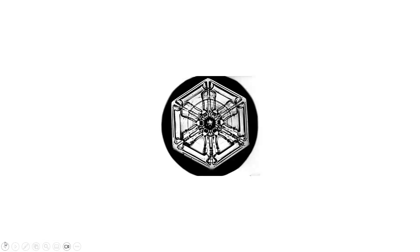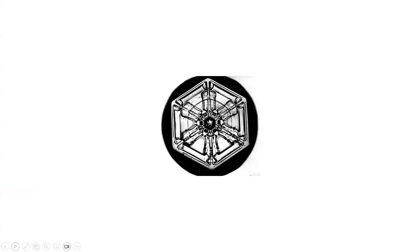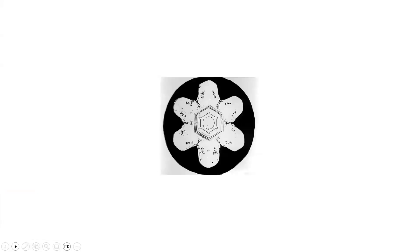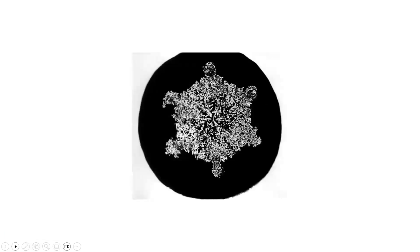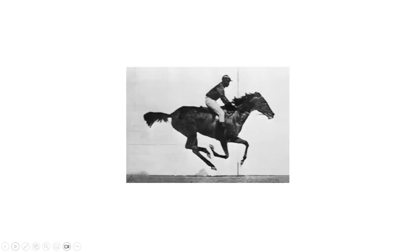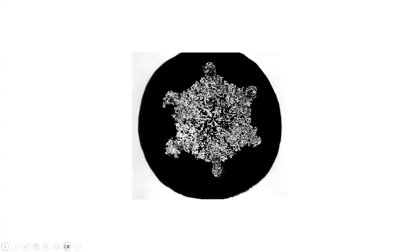You can see the snowflakes are really drastically different from one another. The next person we're going to look at is Edward Muybridge, and he was a very interesting person. He was also a photographer.